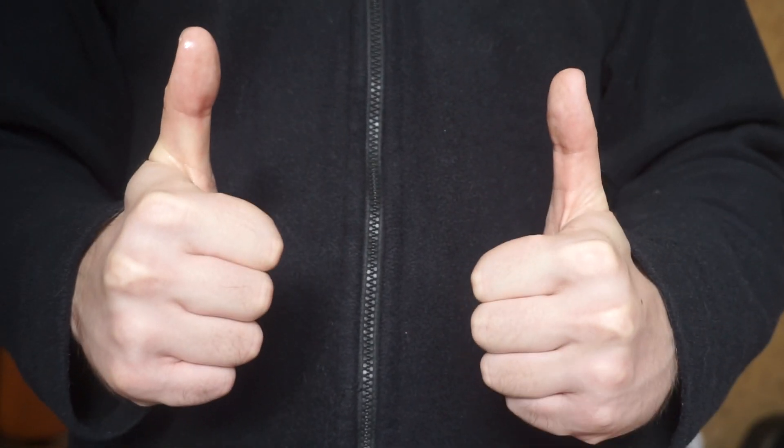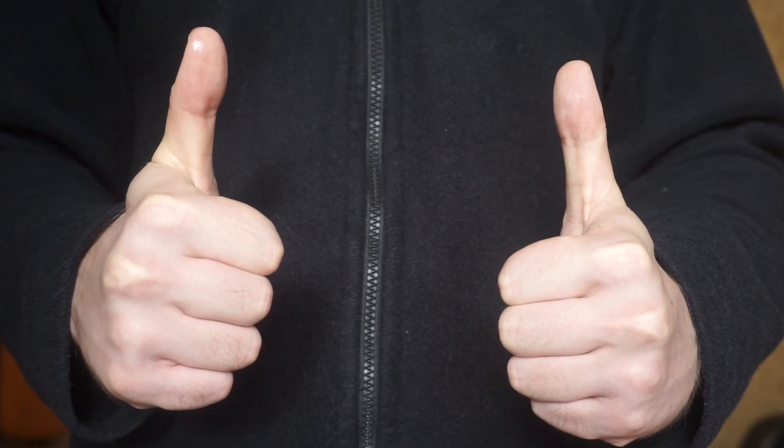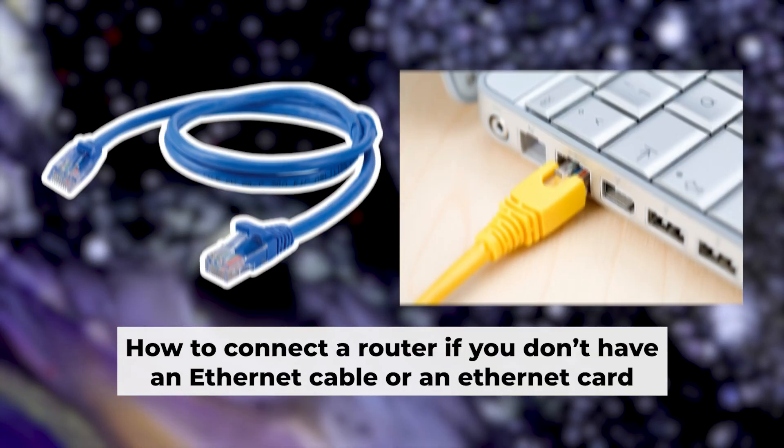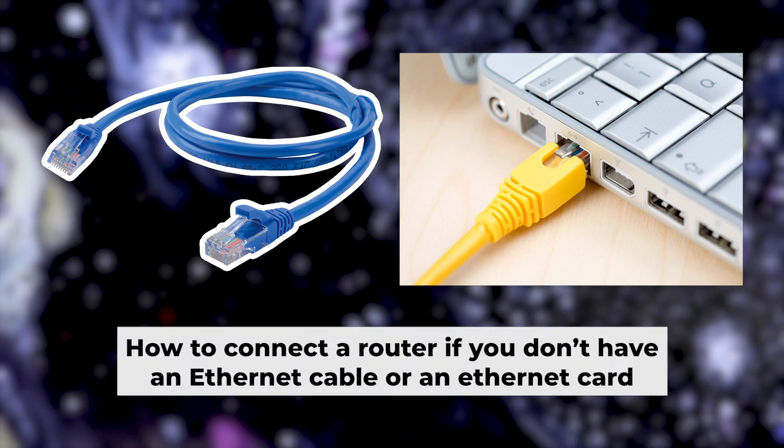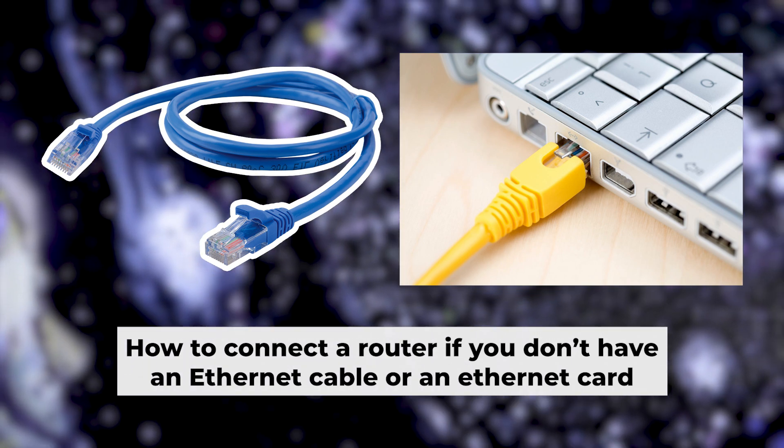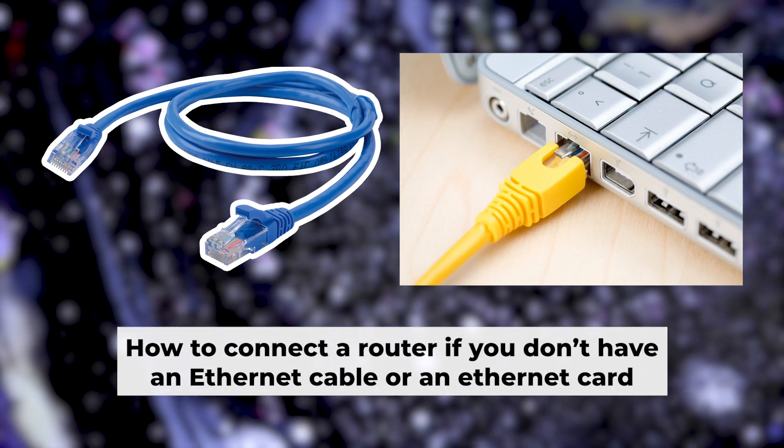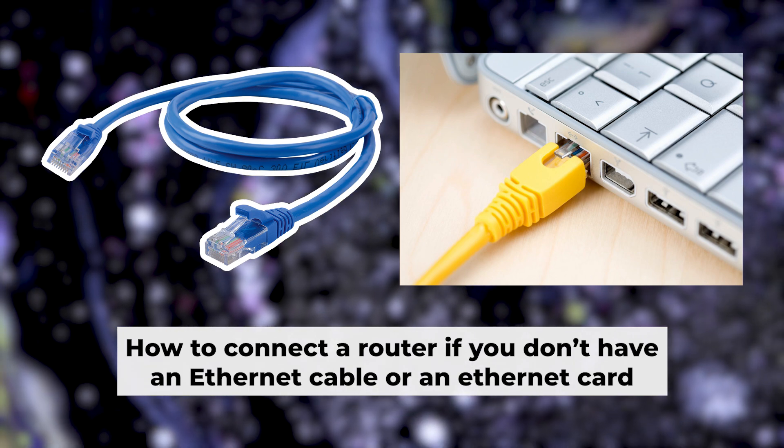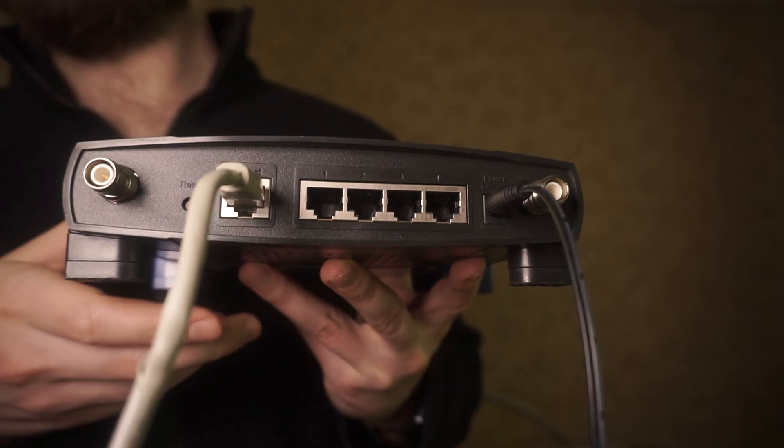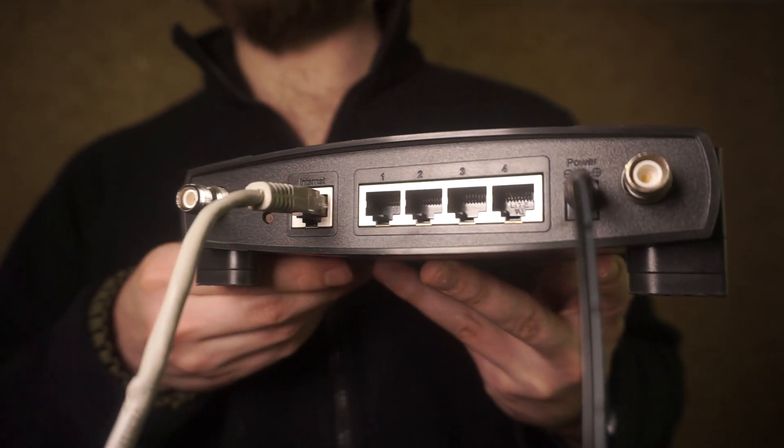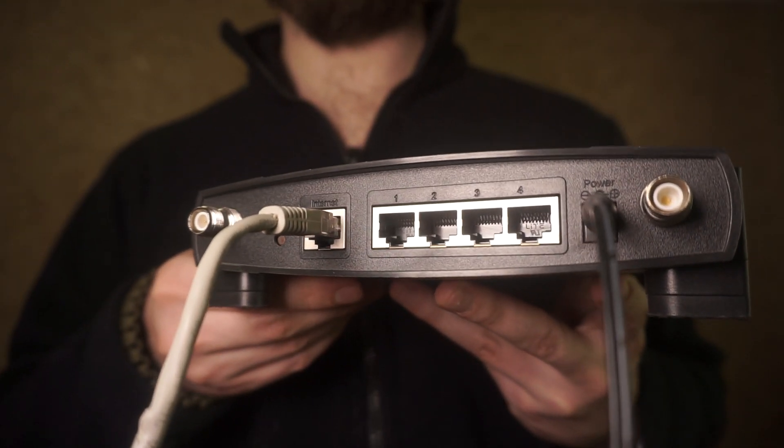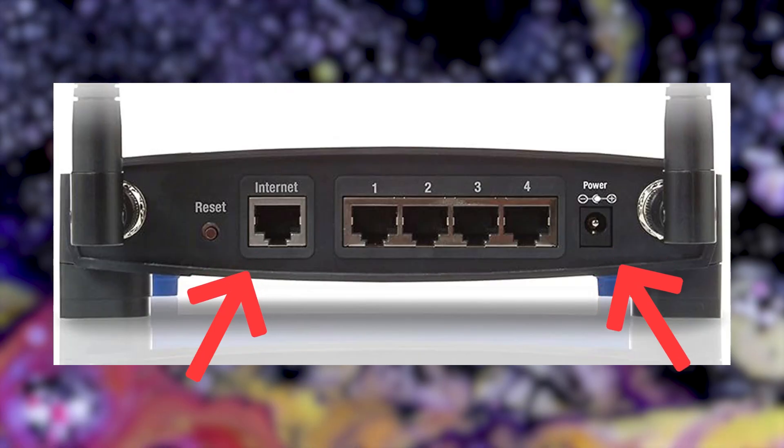Great, the router is connected to your computer. Now you need to set it up. But first, if you don't have an ethernet cable or your computer doesn't have an ethernet port, I'll show you another way to connect the router. All you need to do is connect the router with the power adapter and the cable from your internet provider.